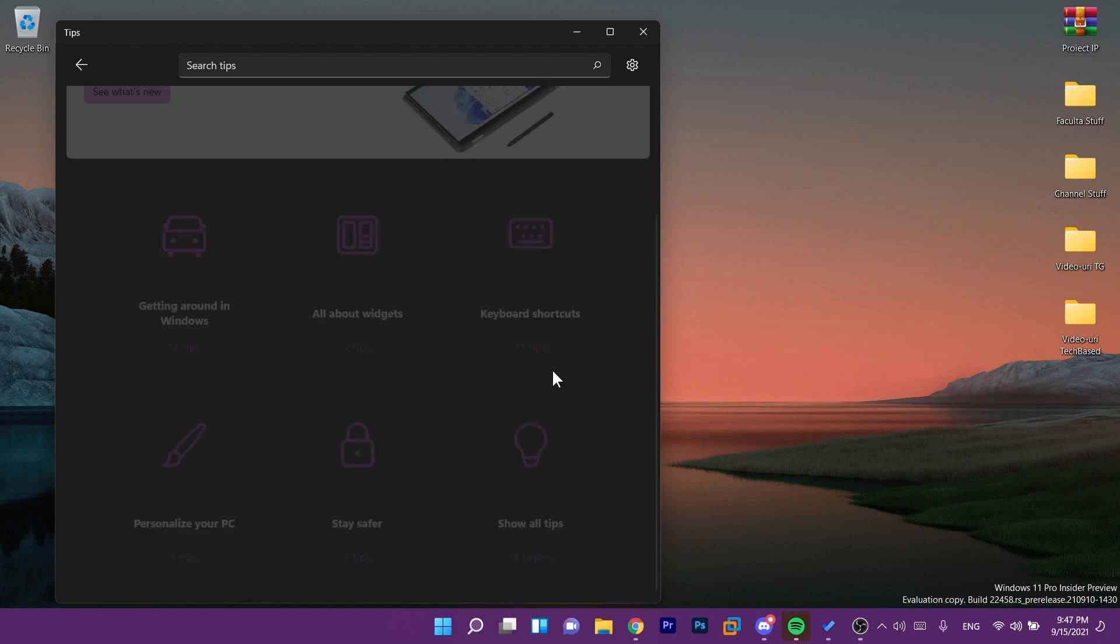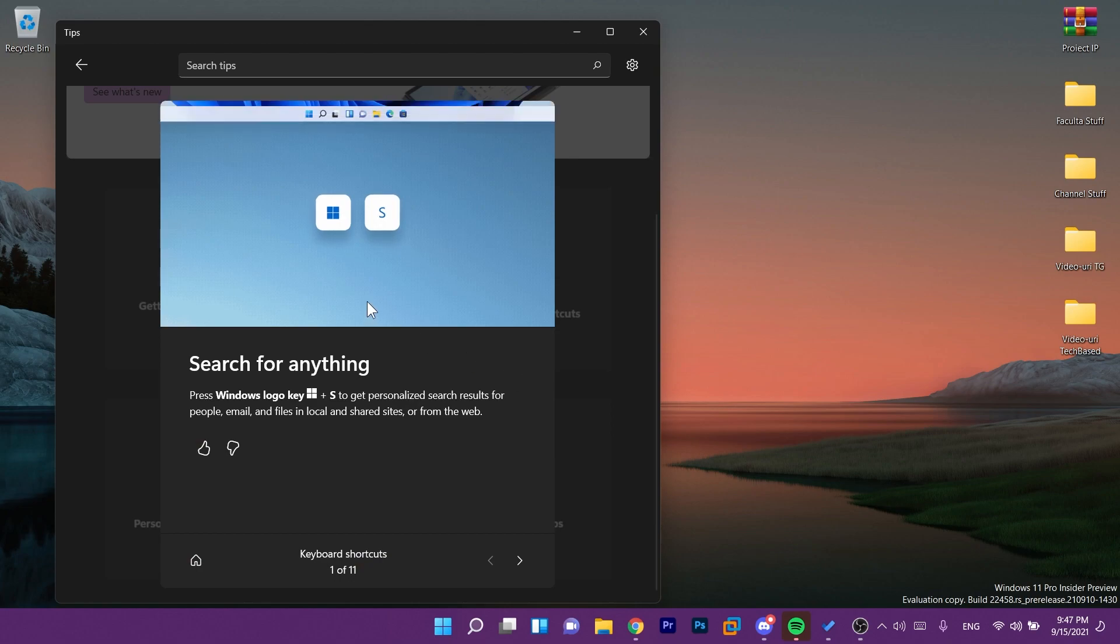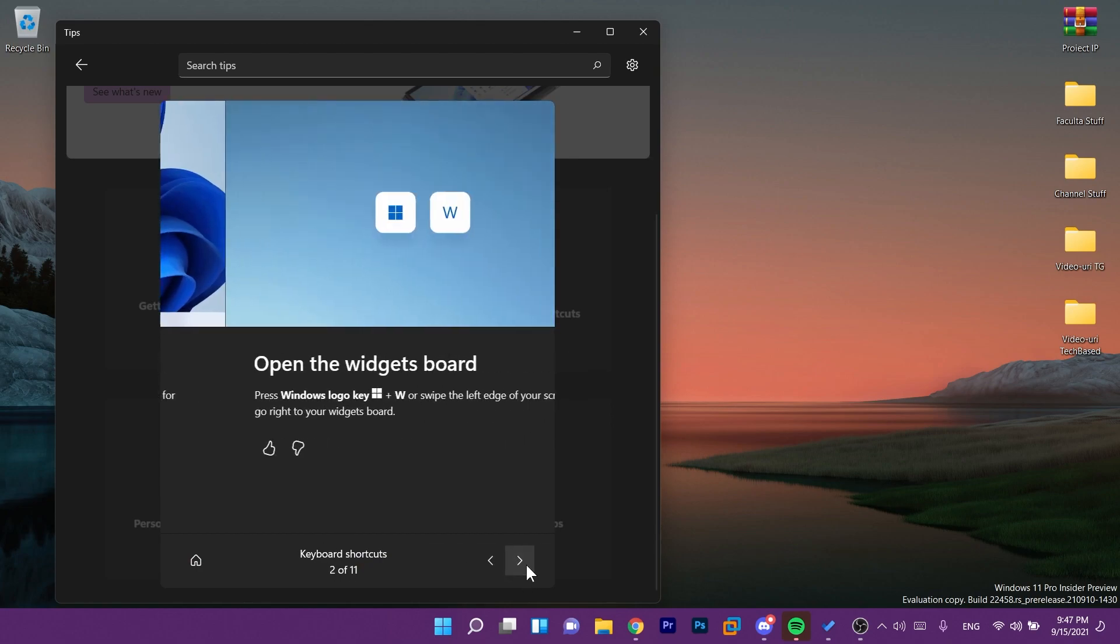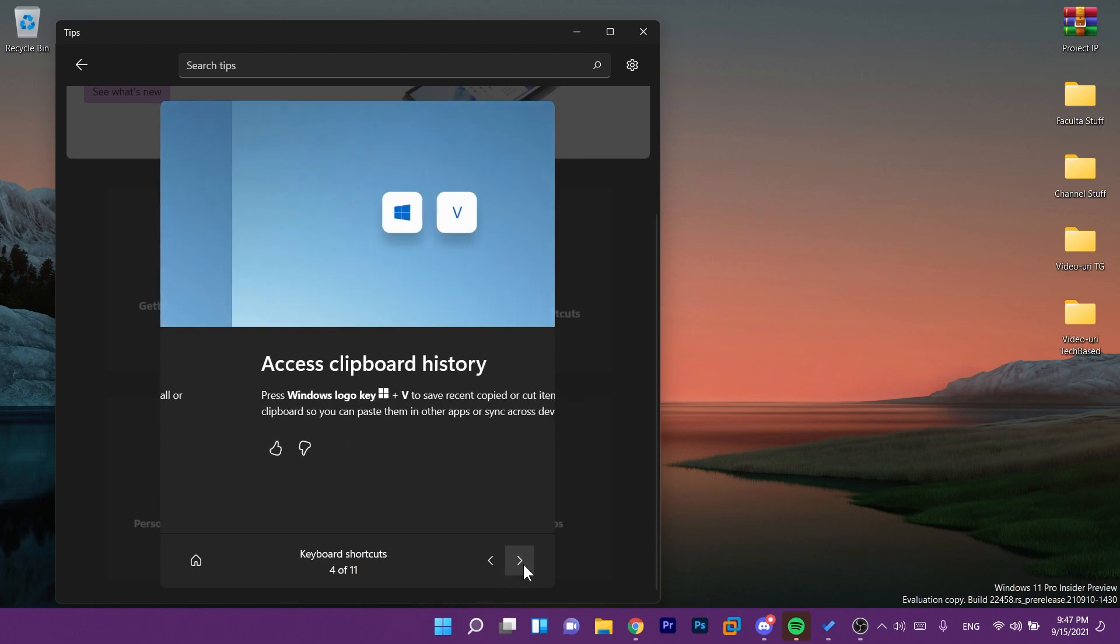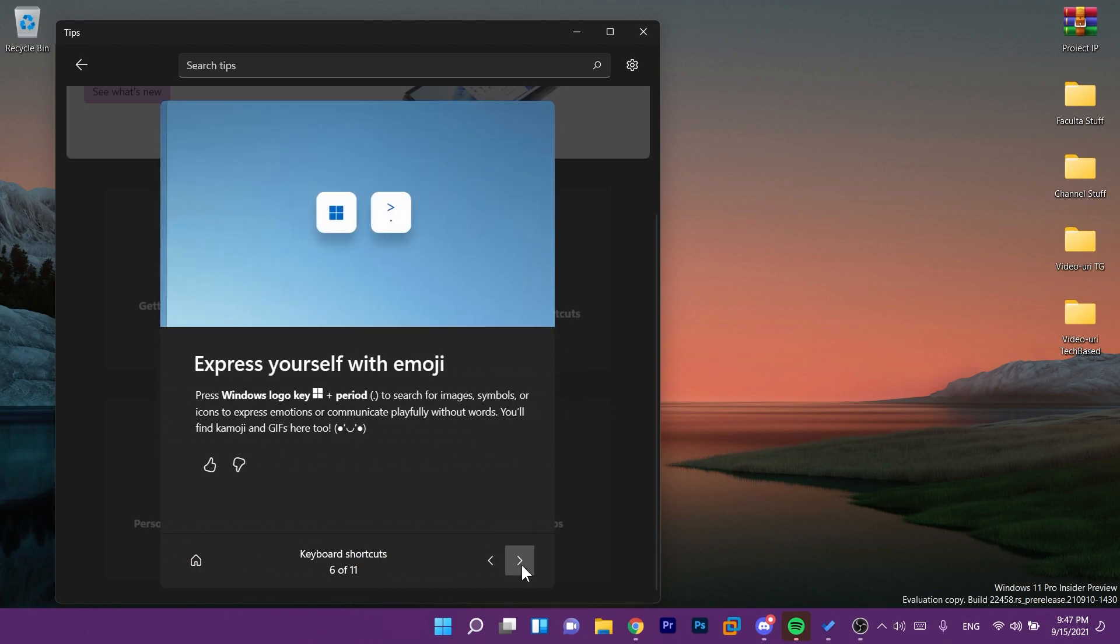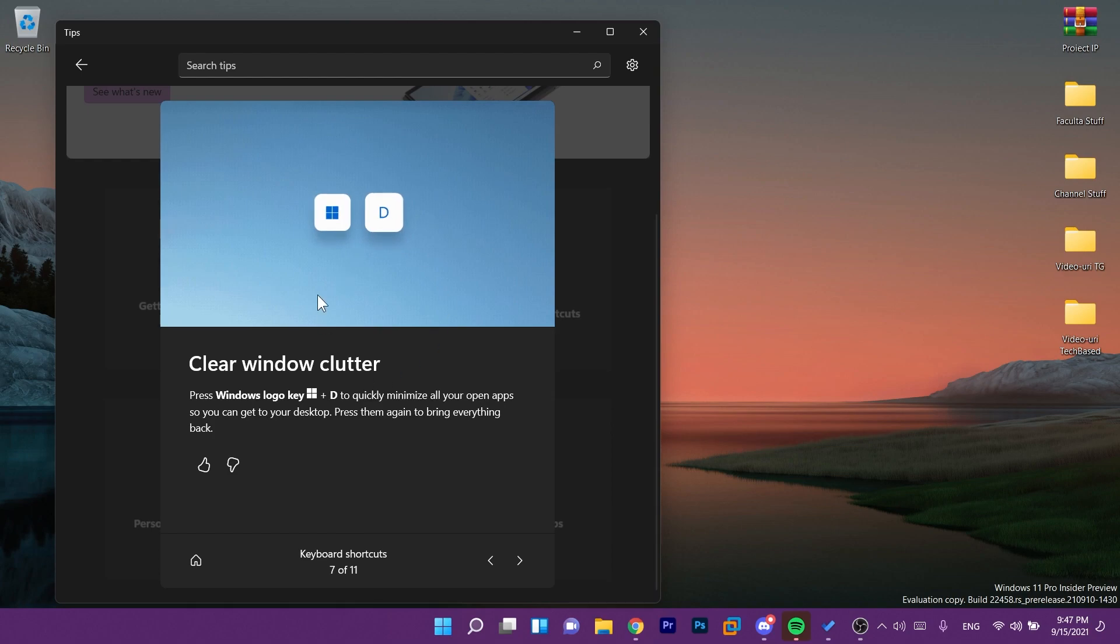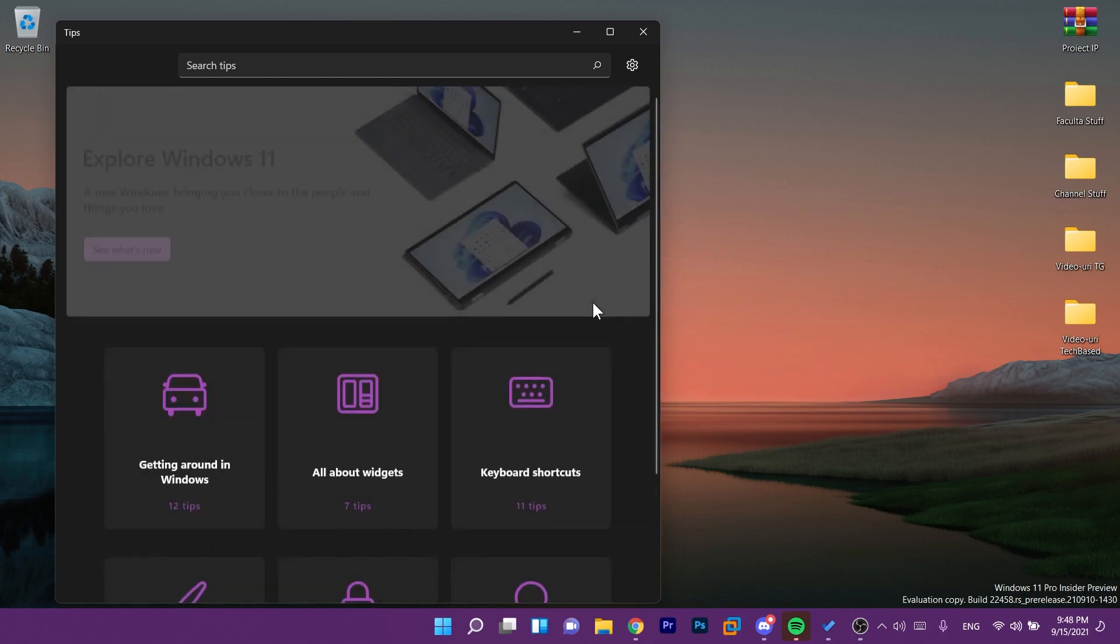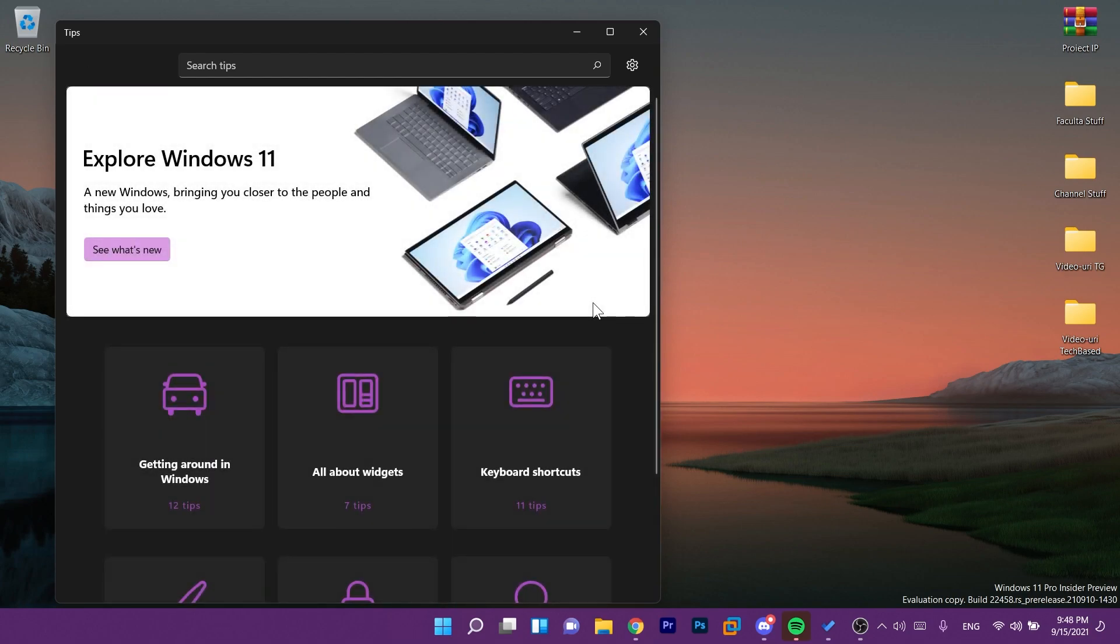So basically you have for example keyboard shortcuts, you have the new keyboard shortcuts from Windows 11 which is really good. You can see a lot of tips, a lot of useful tips here. So if you have this new dev channel version go ahead and check out this new tips app for Windows 11.